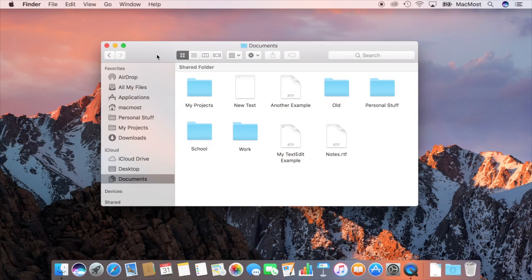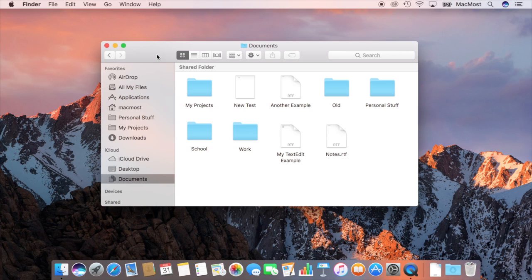So let's take a look at how in macOS Sierra it's expanded how you can use iCloud Drive to include the documents and desktop folders.